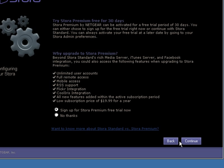At this point you can choose whether you want to try the Stora Premium Service for 30 days which gives you a lot of extra features including remote access through your mobile phones, RSS support and secure FTP as well. So we'll say yes, we'll sign up for the premium trial and click Continue.